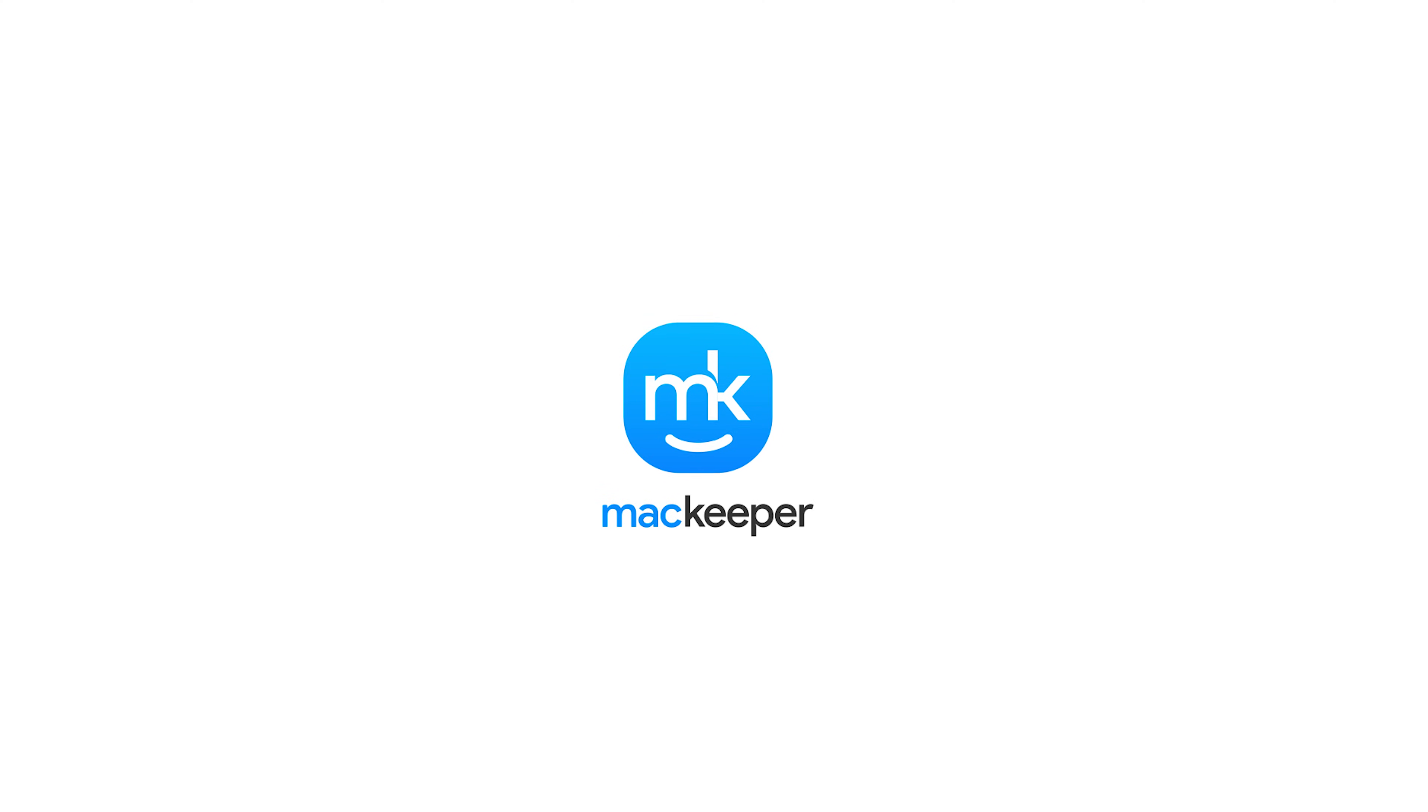If you need a little expert help, you can contact MacKeeper's support teams day or night, 24-7. I'm Sophia from MacKeeper, and thanks for watching.